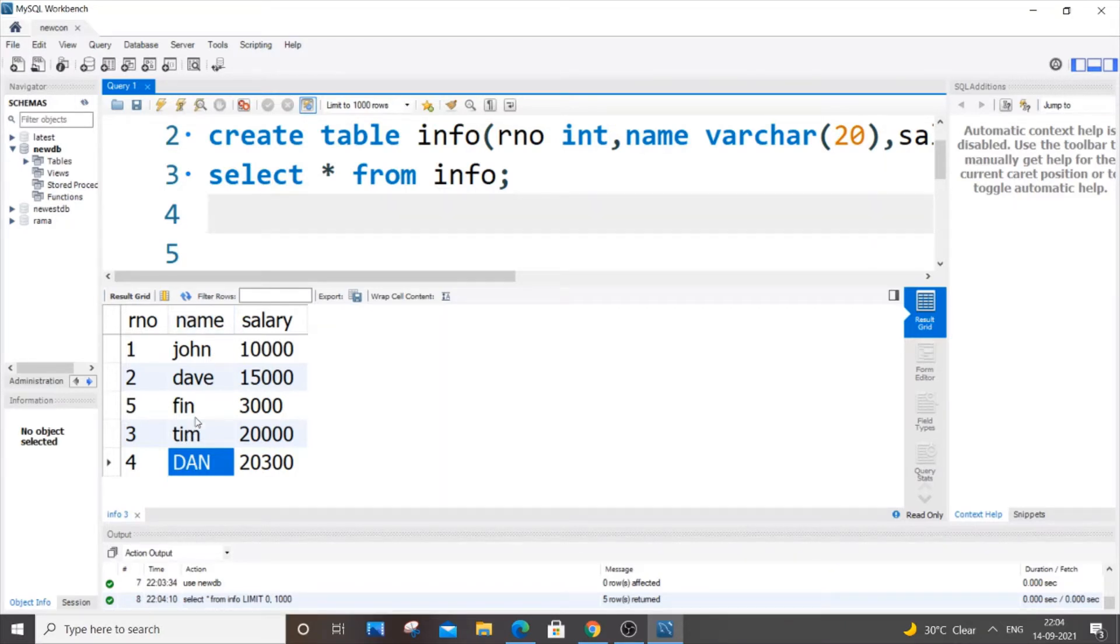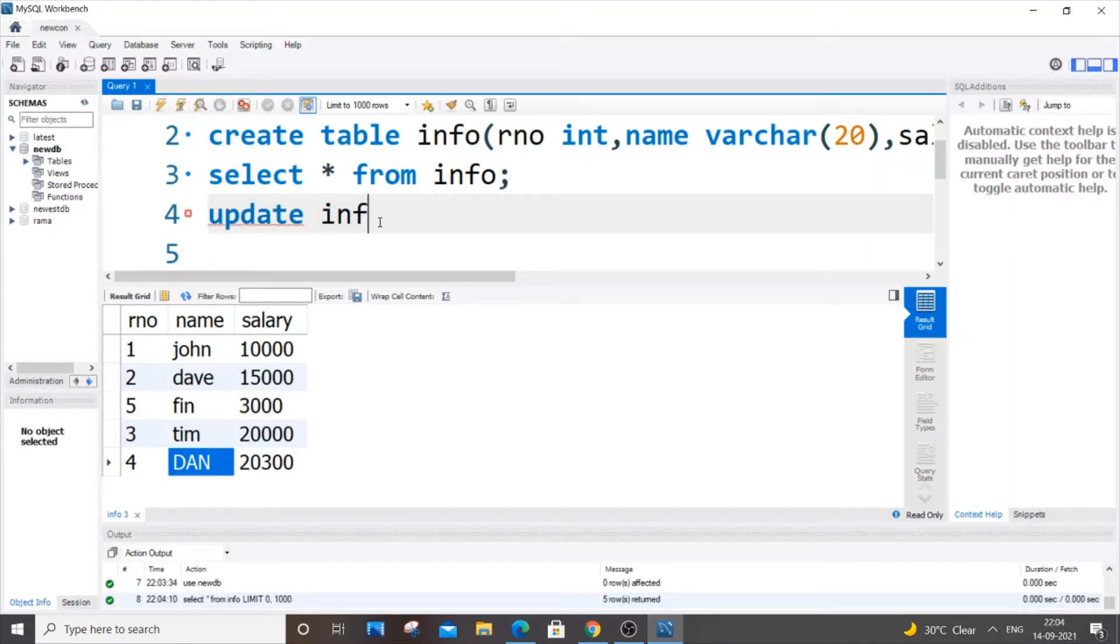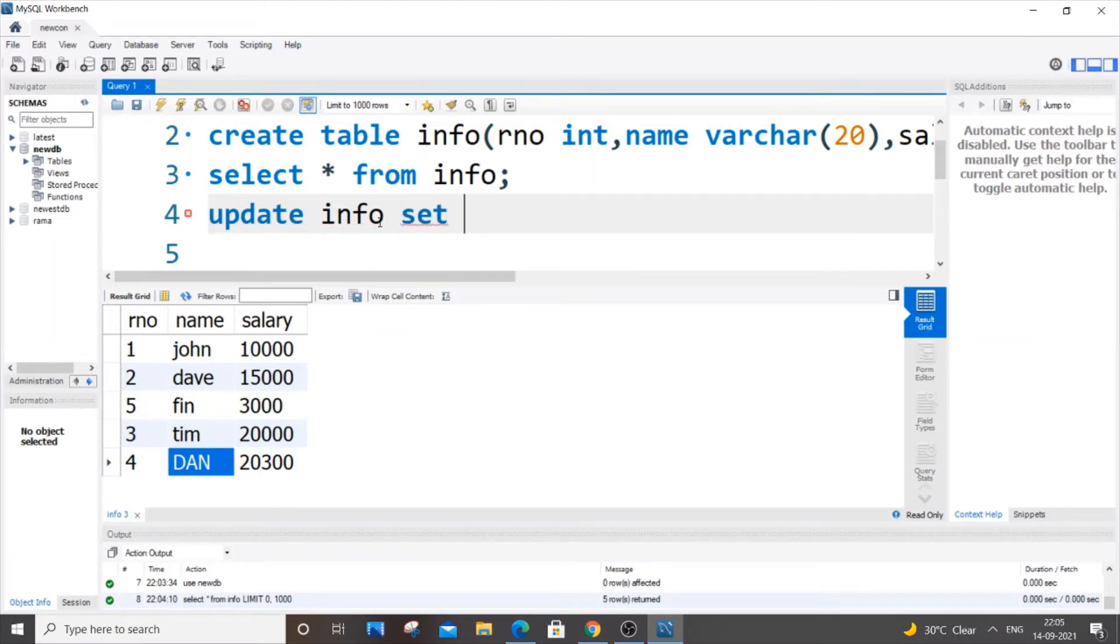It's going to be UPDATE table name - our table name is info. UPDATE table name SET, and here we are going to change the name, so I'm going to put name.